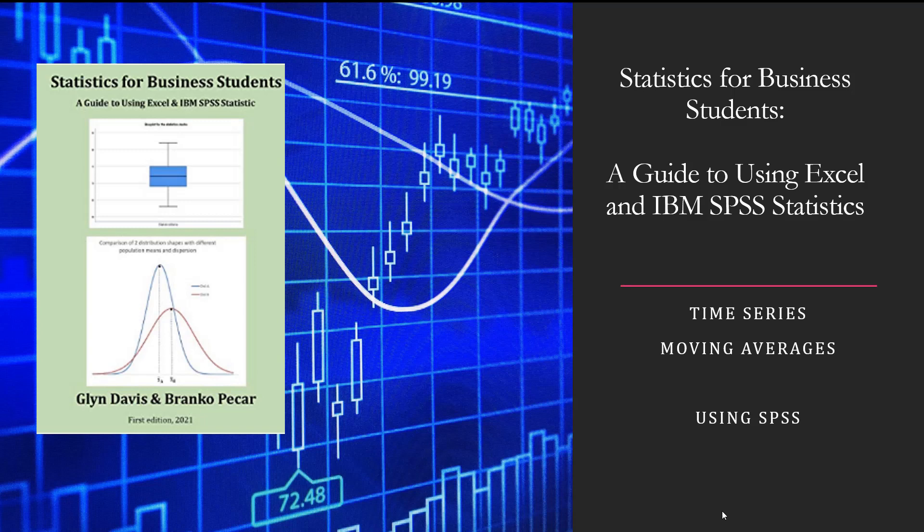Hello everyone, welcome to today's movie. In today's movie we're going to take a short small time series and we're going to fit a moving average to that time series and we're going to use SPSS.